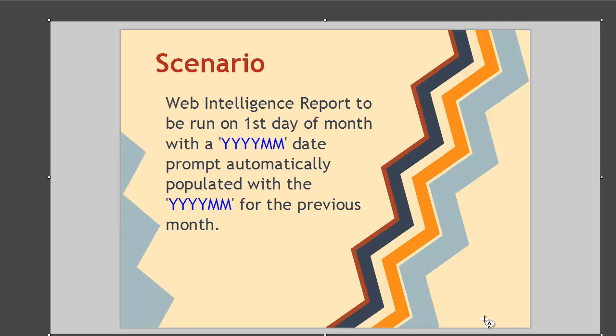We also want to have the ability for users to run this report on an ad-hoc basis and select the year month that they want to run the report for.